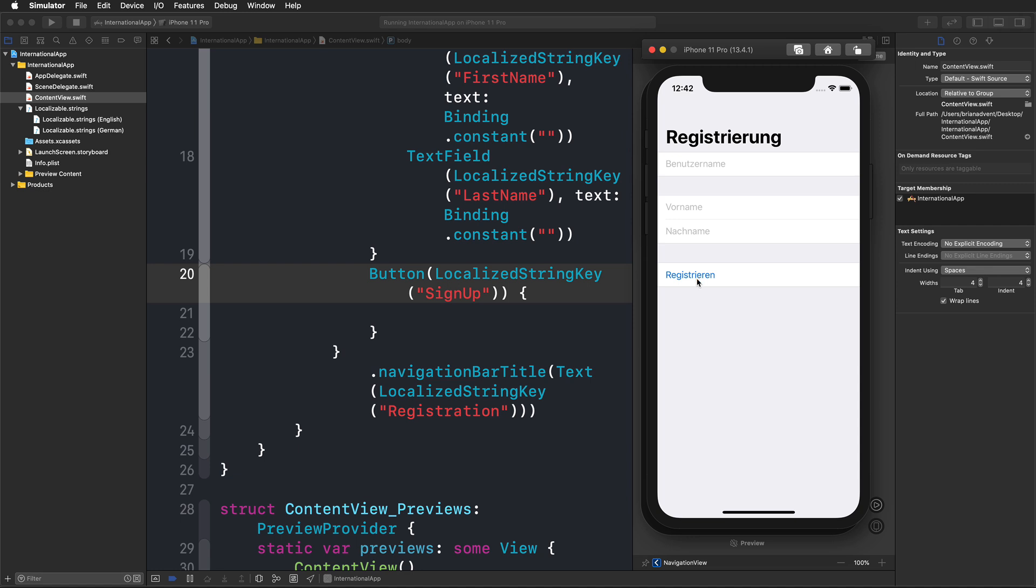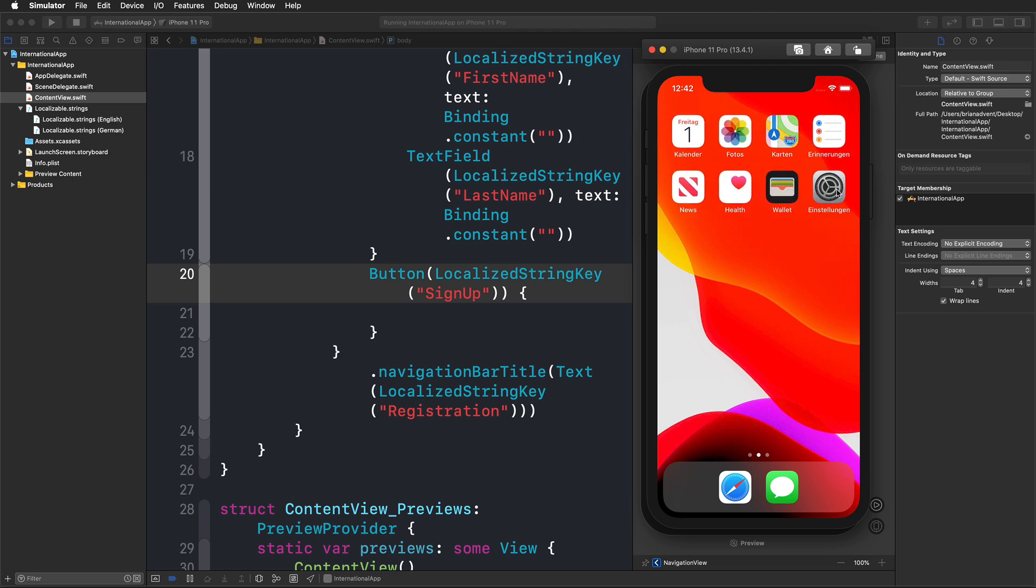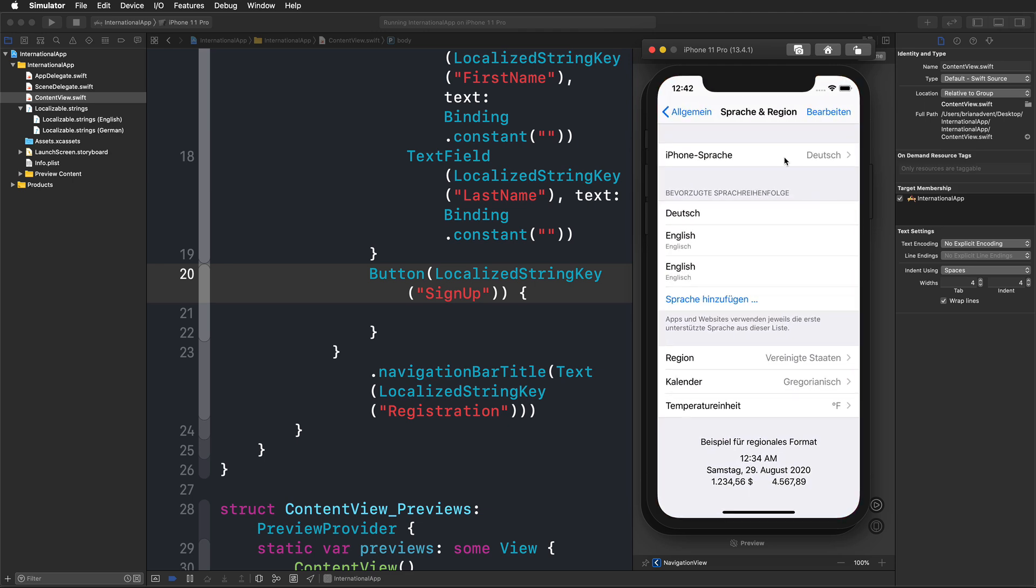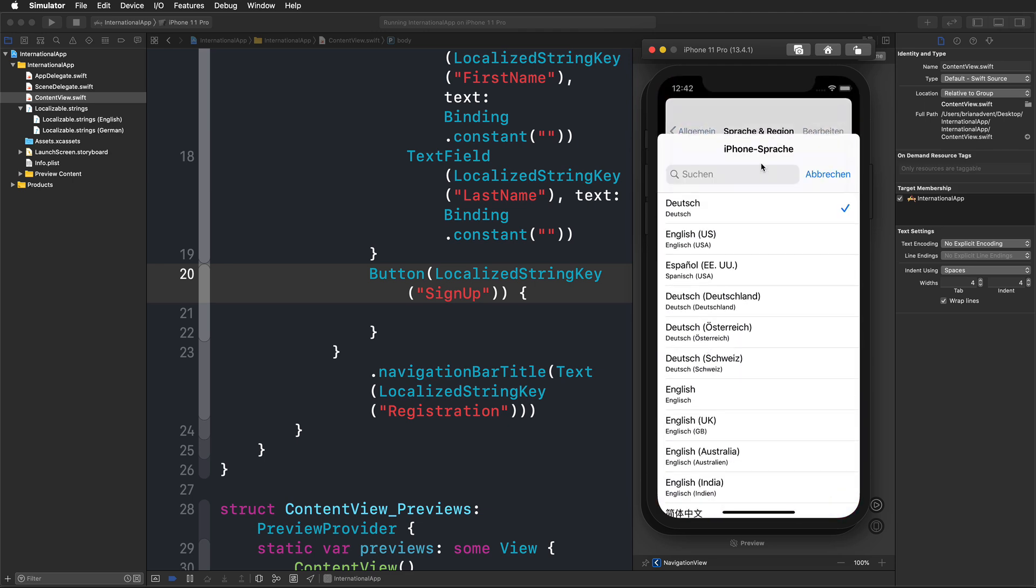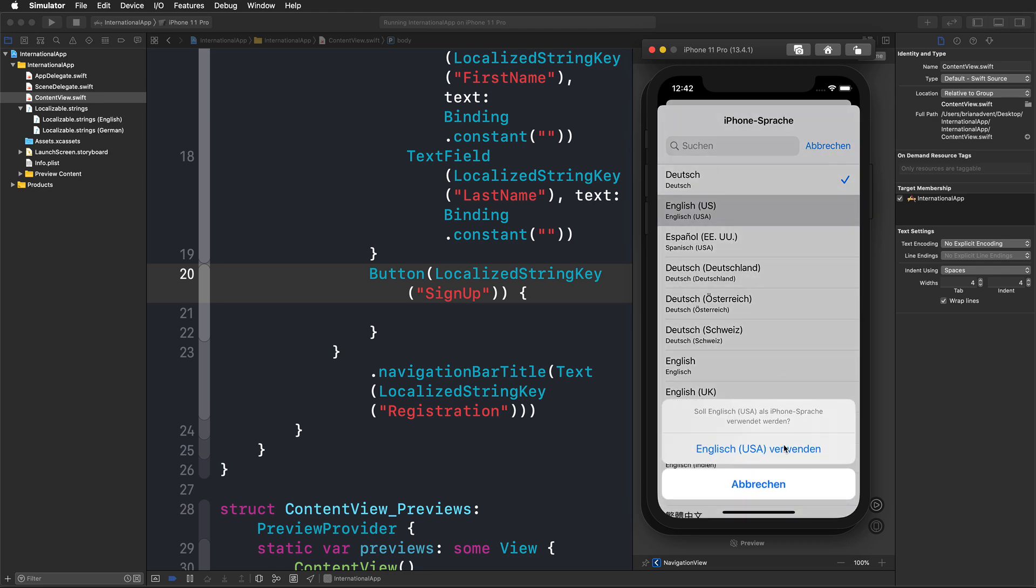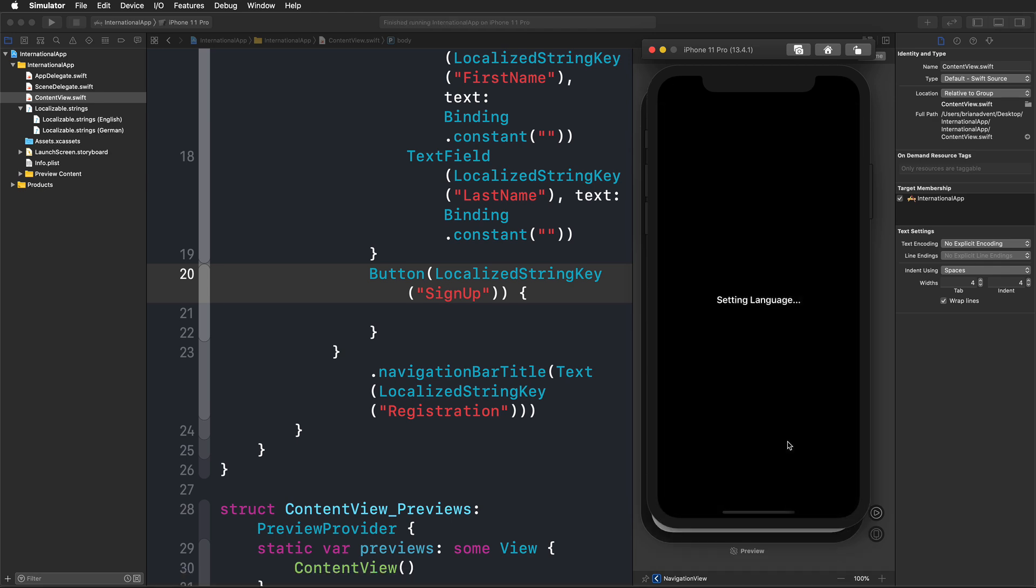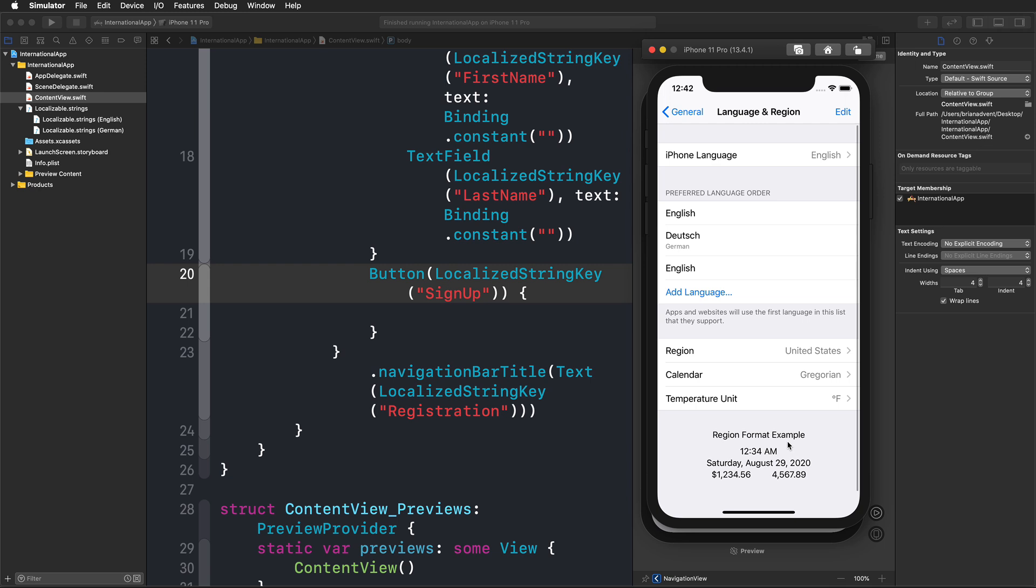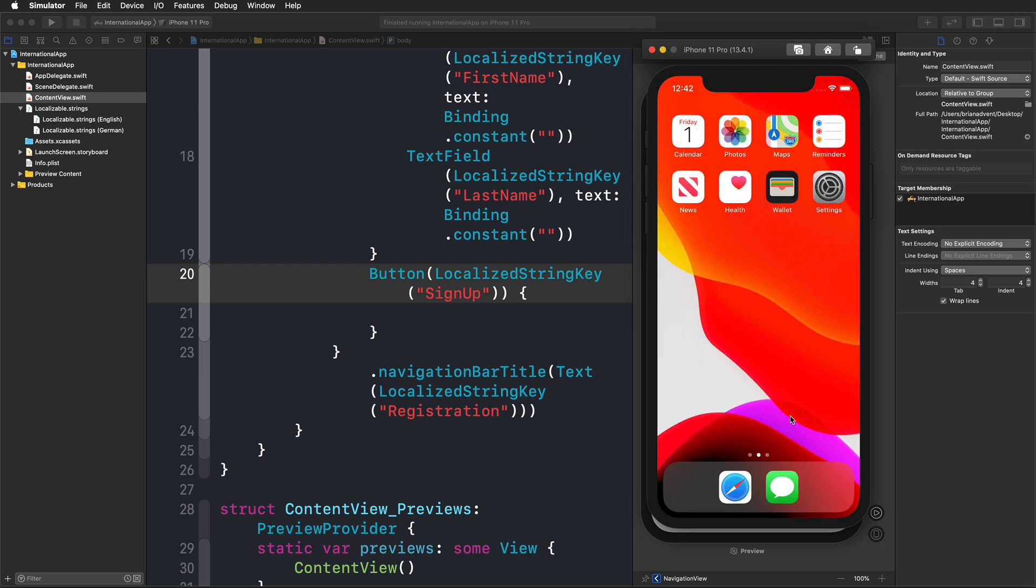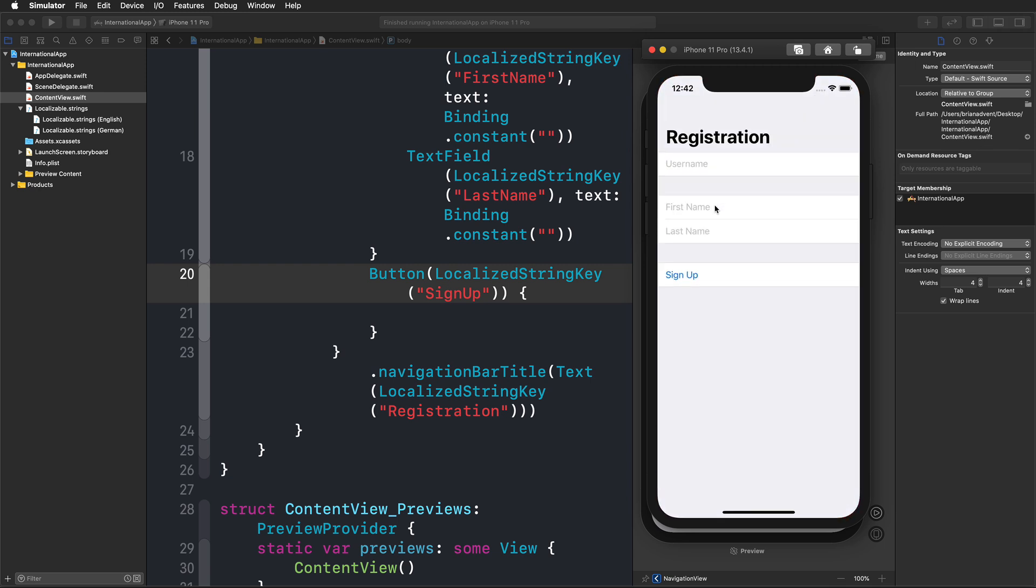If you want to switch languages, you're just going to press command shift H to go to the home screen and then change the language in the settings app back to English in my case. Then we can just switch to our application and have it in English again.